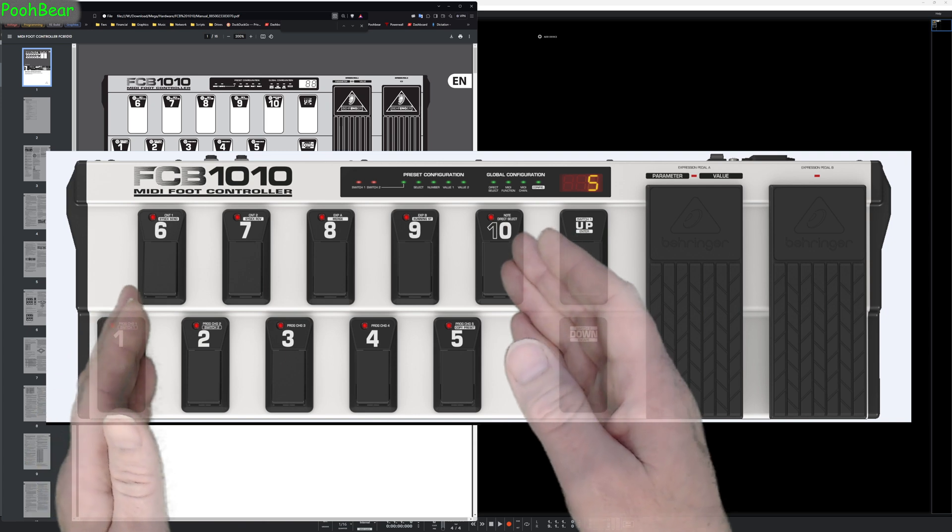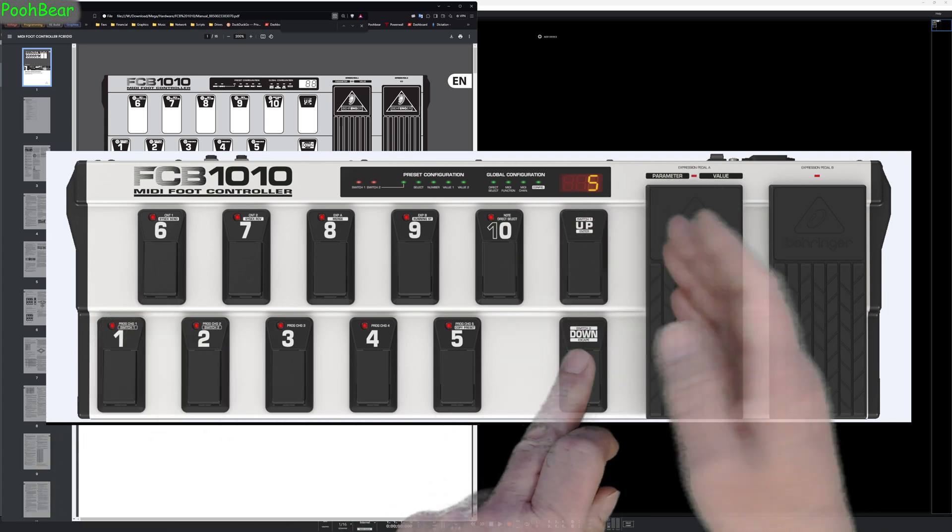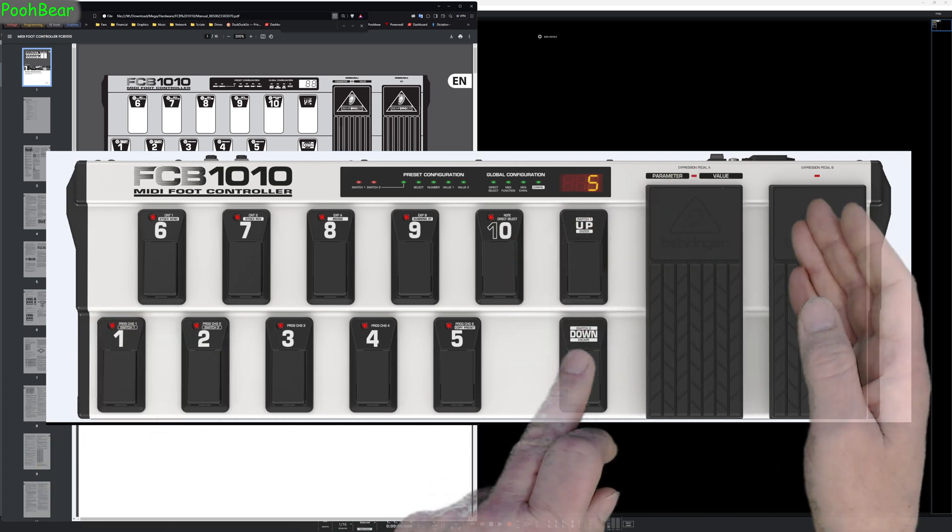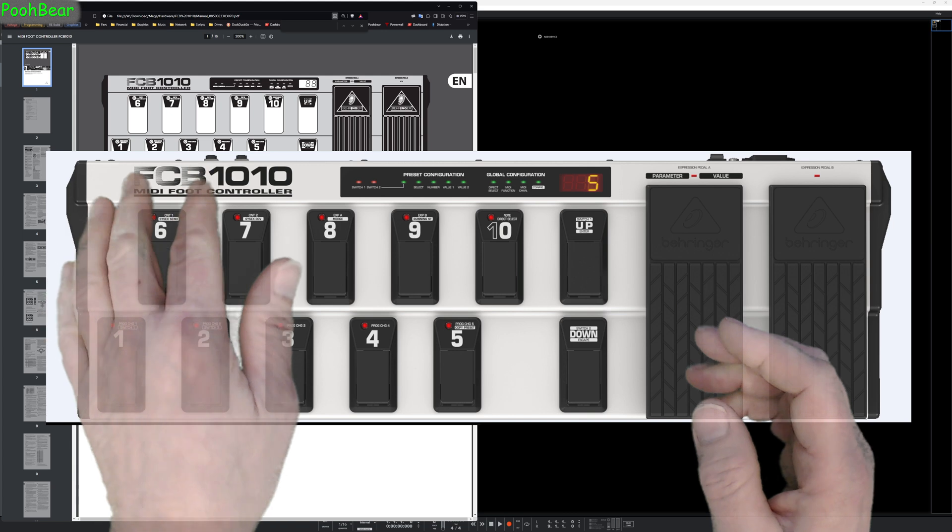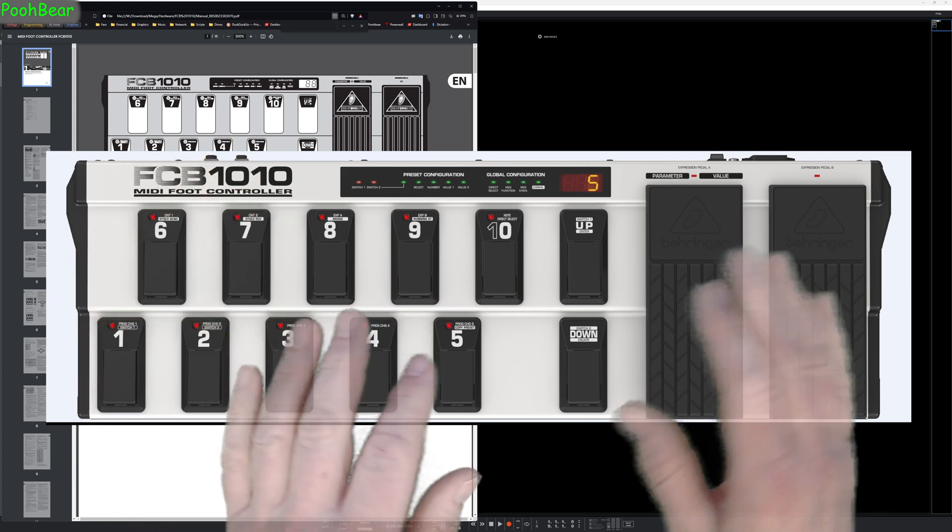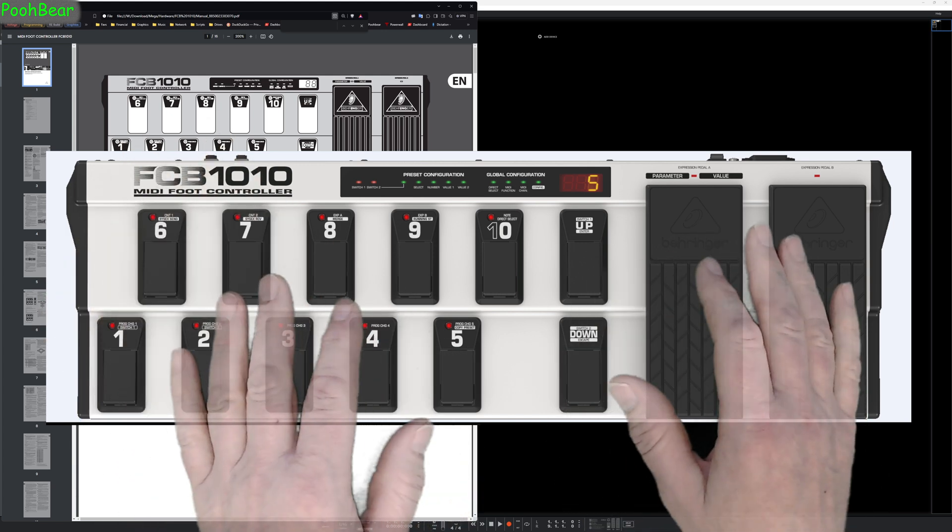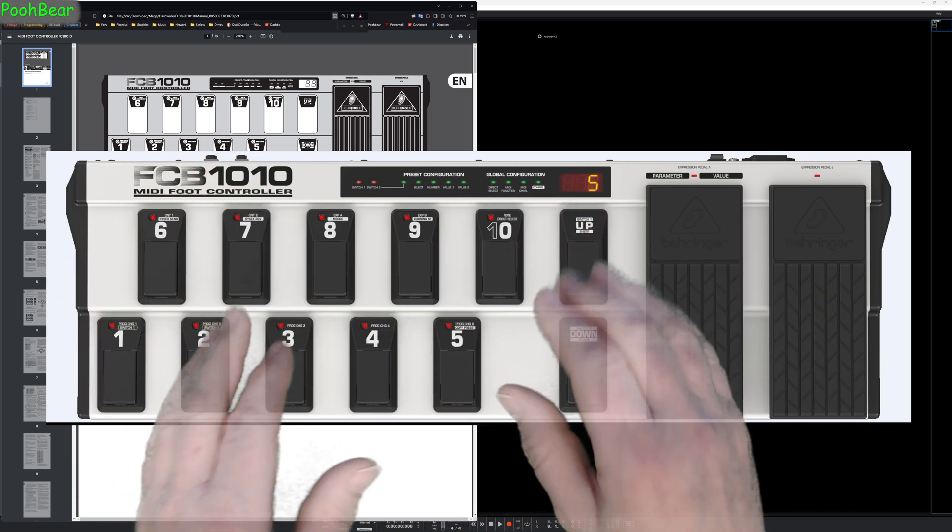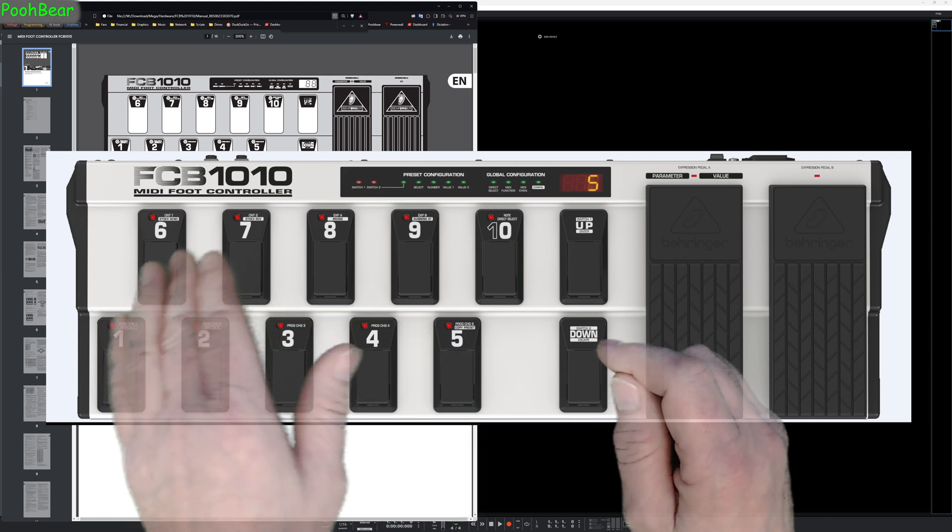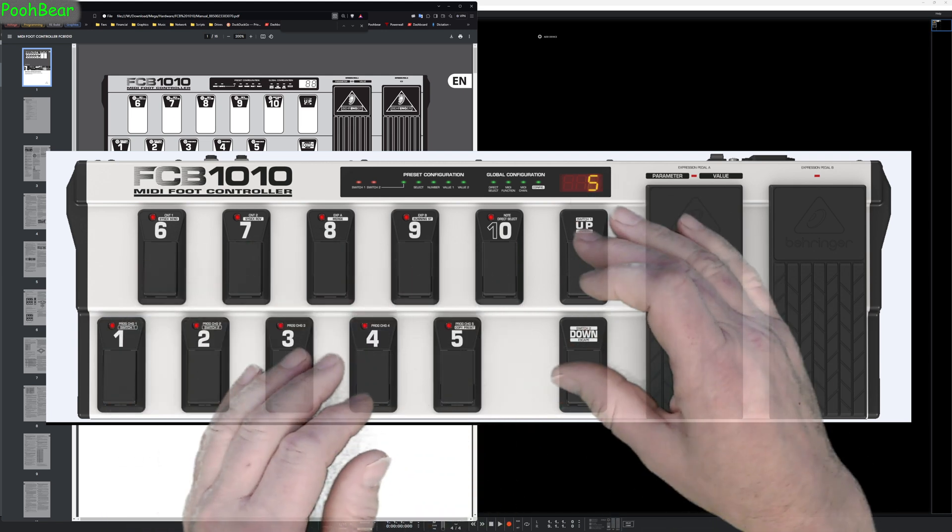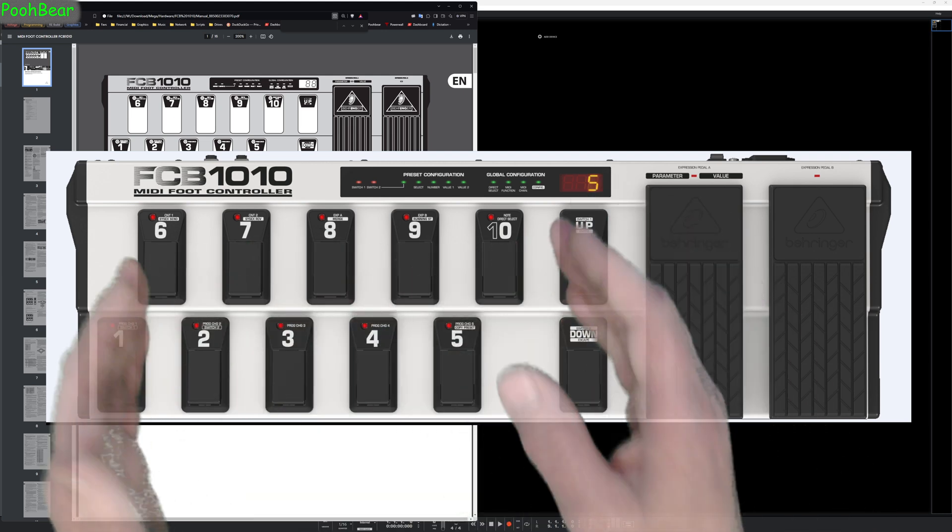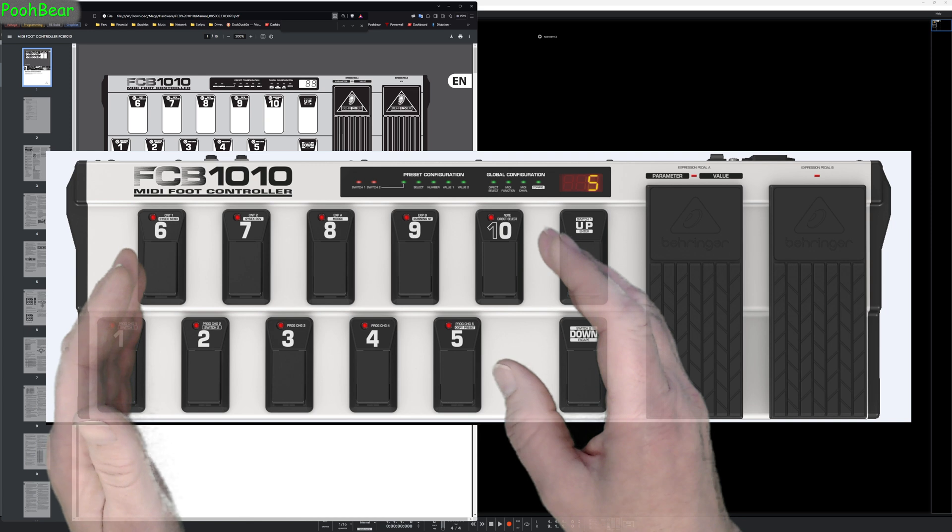As you can clearly see, we've got ourselves 10 foot pedals, a couple of little foot pedals here, a couple of expression pedals, a couple of MIDI ports on the back, and a couple of switches. The premise is these are actually presets you're selecting. You have 10 banks, so that gives you effectively 100 presets.